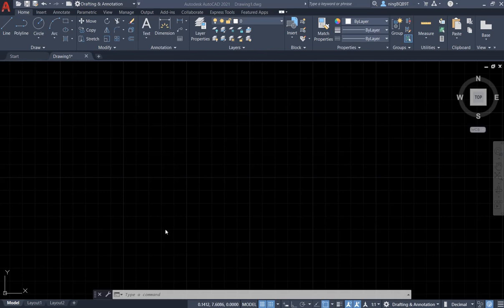Hello everyone, in this video I want to talk about how to use Array tool in AutoCAD 2021.